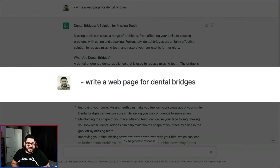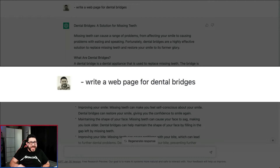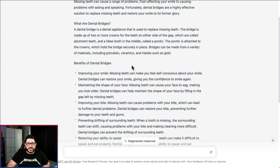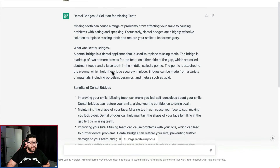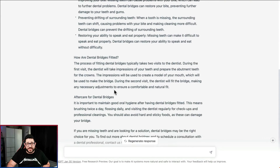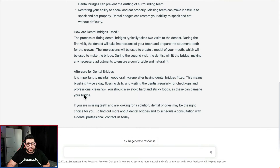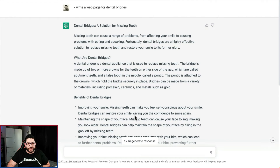Our next use is to have web pages written out by ChatGPT. In this example I asked it to write a web page about dental bridges and it made a pretty long page. It goes over what dental bridges are, the benefits of them, how they are fitted, aftercare for dental bridges, and then asks the reader to contact the office to book an appointment. This is ready to go and very simple to use.